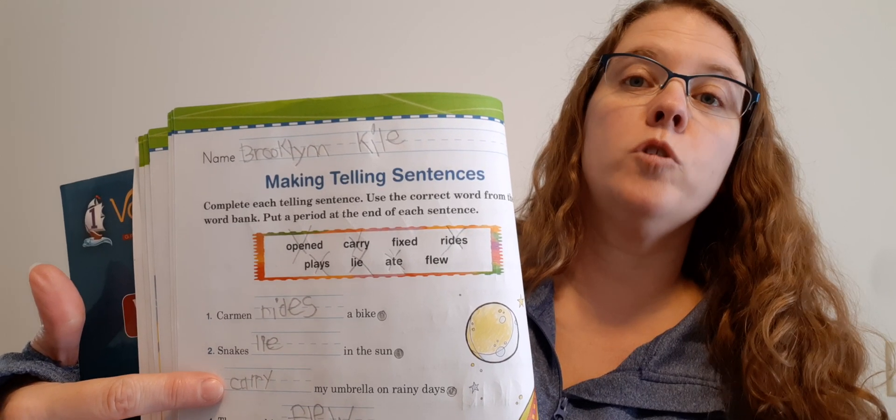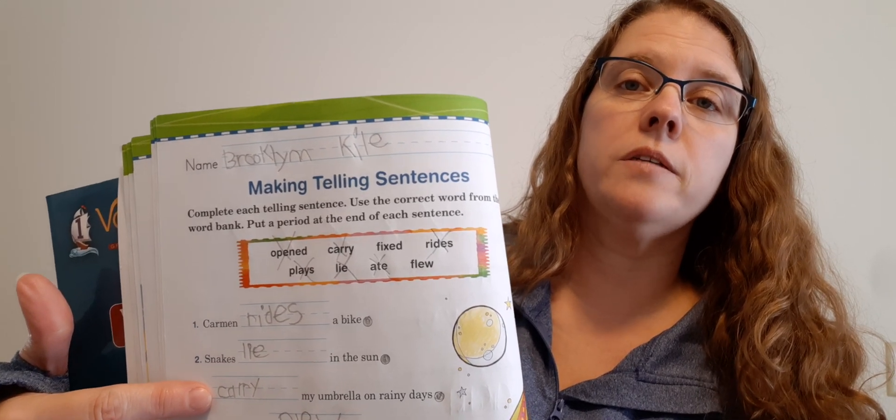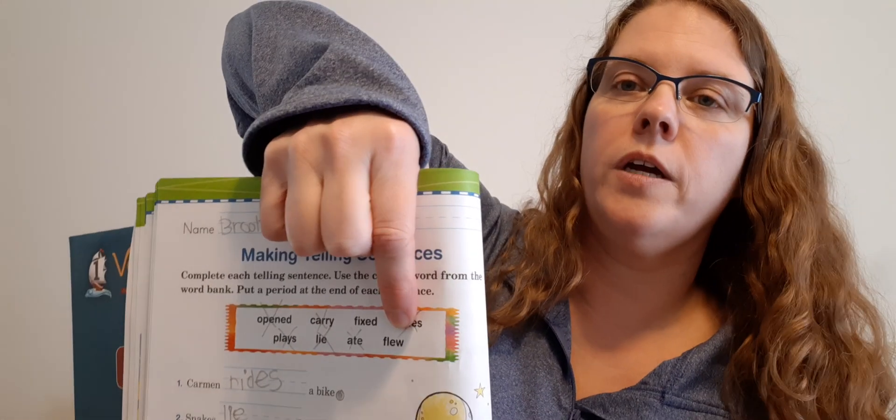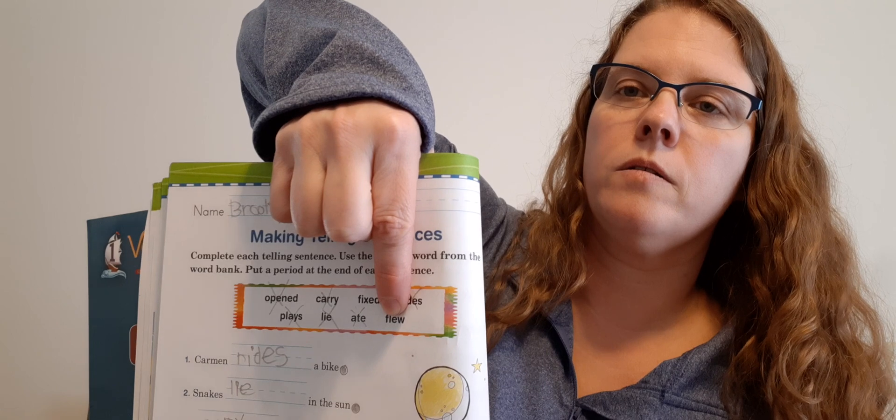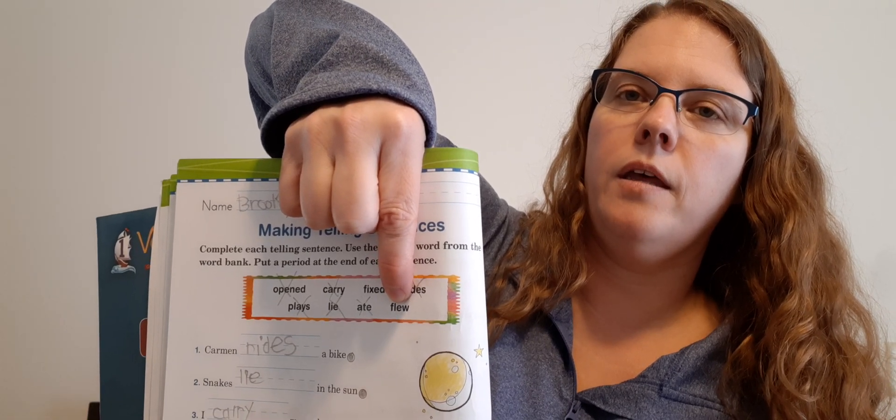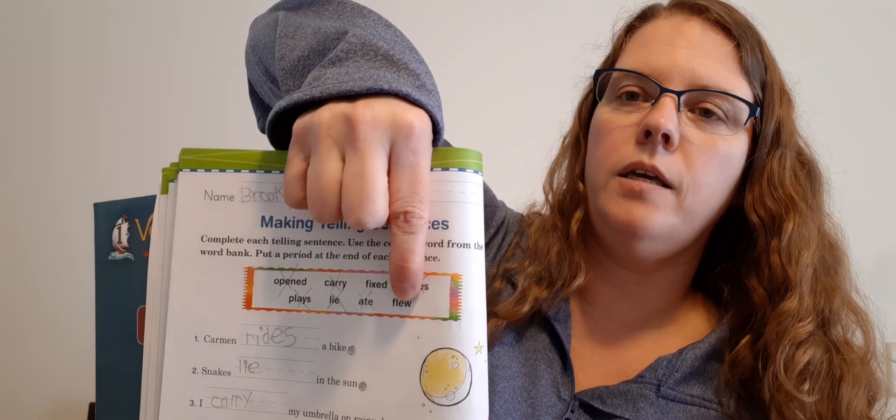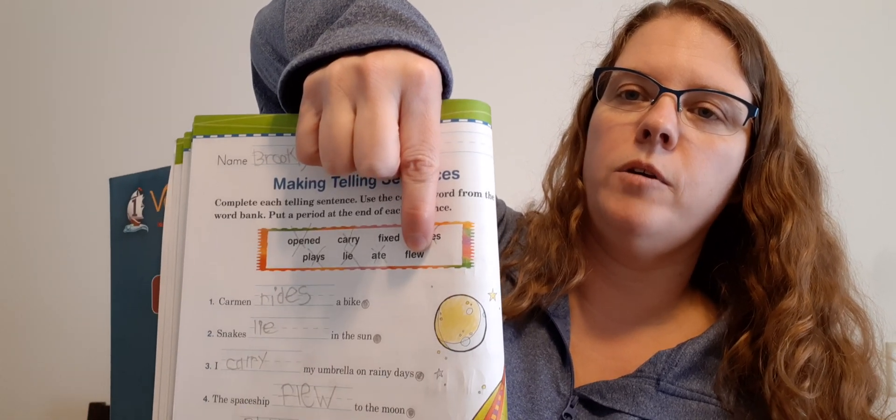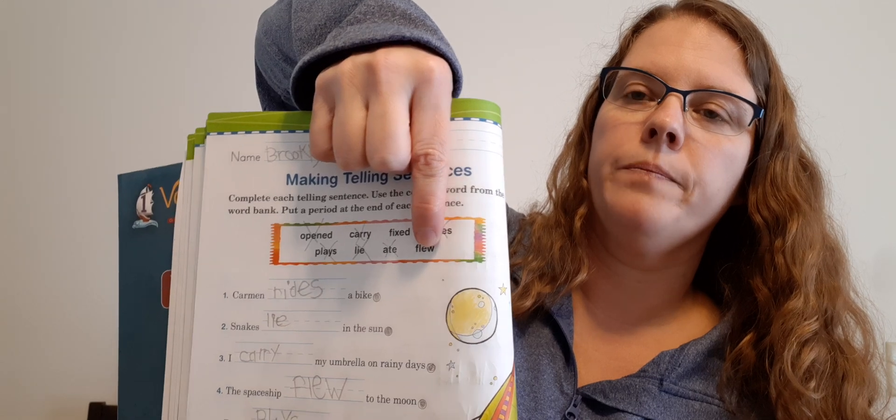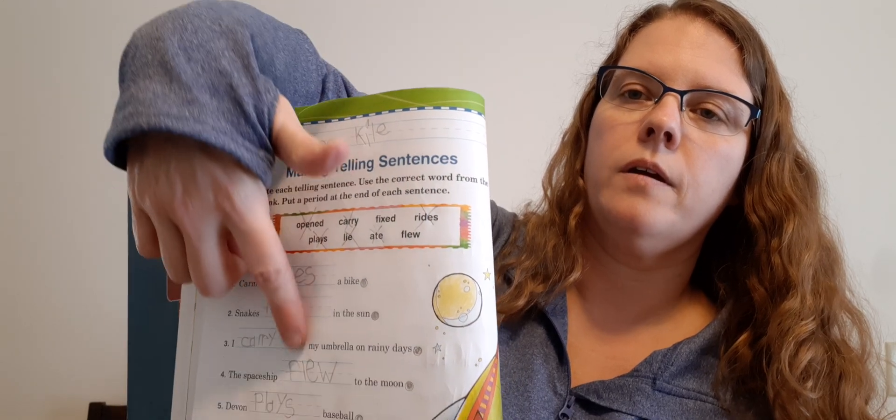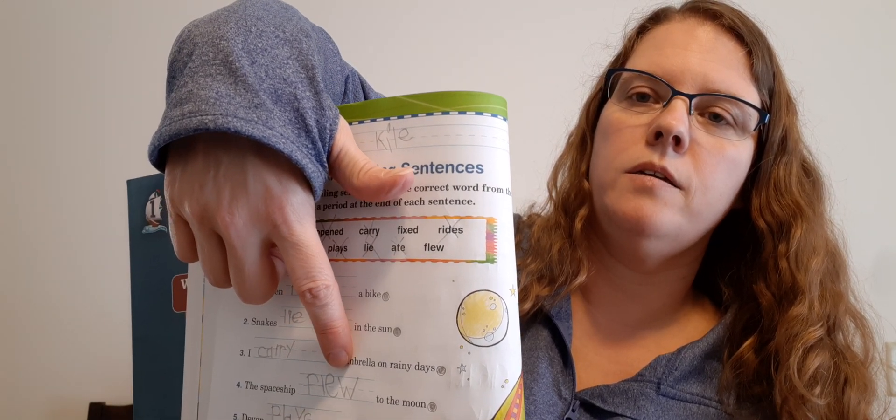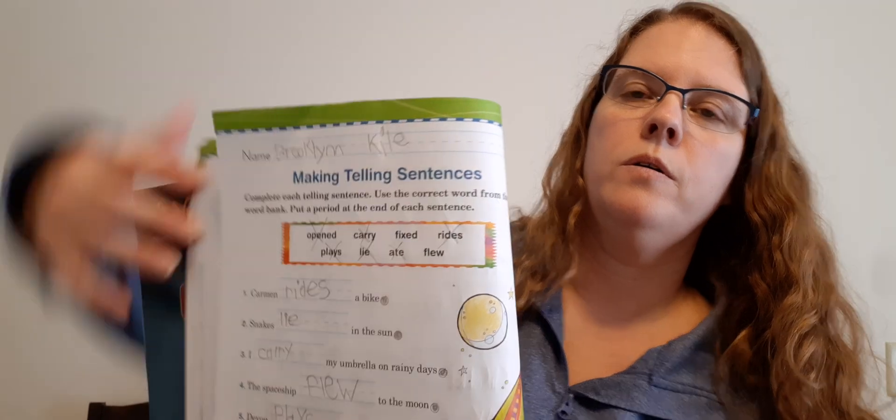Oh, don't forget you need periods at the end of these sentences too. Number four. The spaceship blank to the moon. What does a spaceship do? It flies, right? So the spaceship flew, which is right here. F-L-E-W. So it should be on line four. And a period at the end.